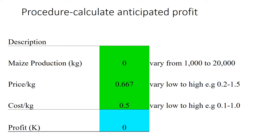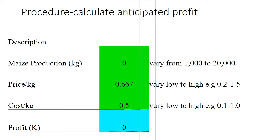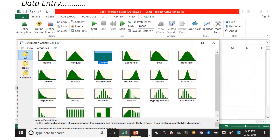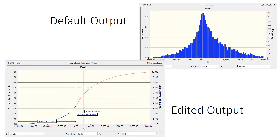To do this, we go into the software called Crystal Ball. In there we define the assumptions and the forecast. What you see in the gallery are the possible distributions. The one highlighted is uniform distribution — production can be on a uniform distribution scale, and cost as well as price can also be on the uniform distribution scale. With these distributions defined, you can then determine what can happen to you should you invest your money.